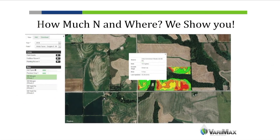When they want to run a prescription, they log into their account and request a nitrogen prescription. Our system takes roughly an hour to produce everything. A lot of that time is getting the imagery calibrated correctly, running the process and results, and pushing it back to the farmer. When that's complete, the farmer is notified that his prescriptions are ready and that he can go download them.